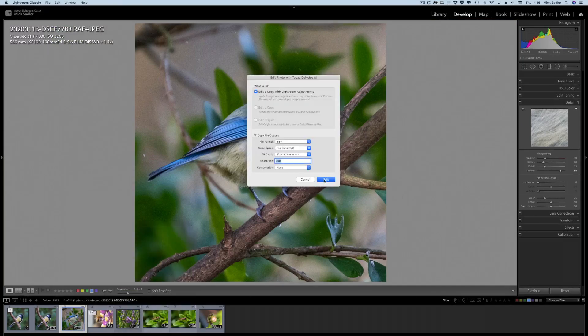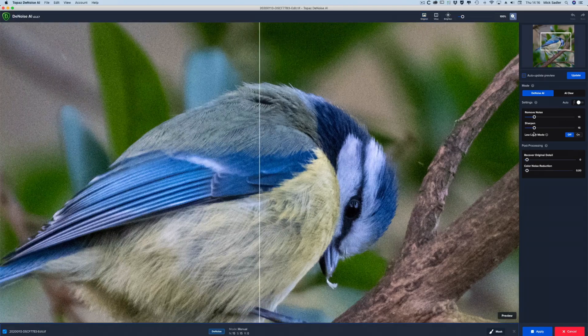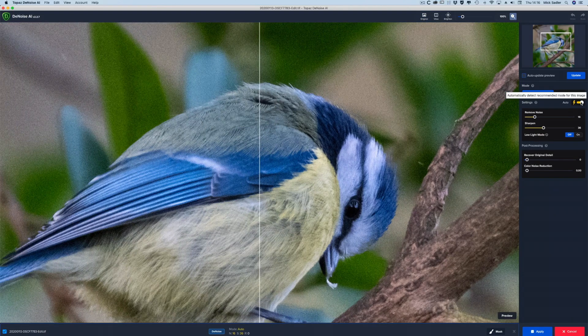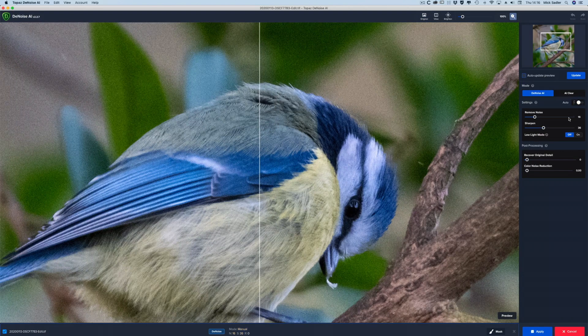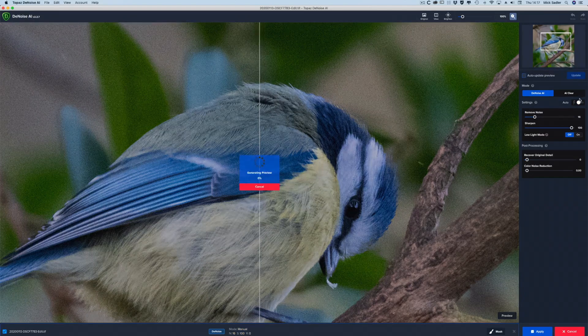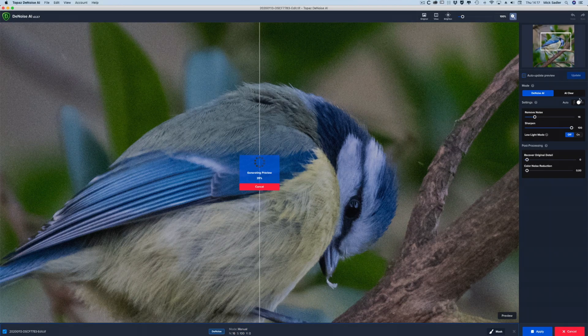And again, we're going to whack the sharpening up. And we can put the auto, and you can see it sets the auto and the sharpness down. But I found that if you put the sharpening right up, it doesn't make a great deal of difference. Again, we're going to accept that and see what that does.